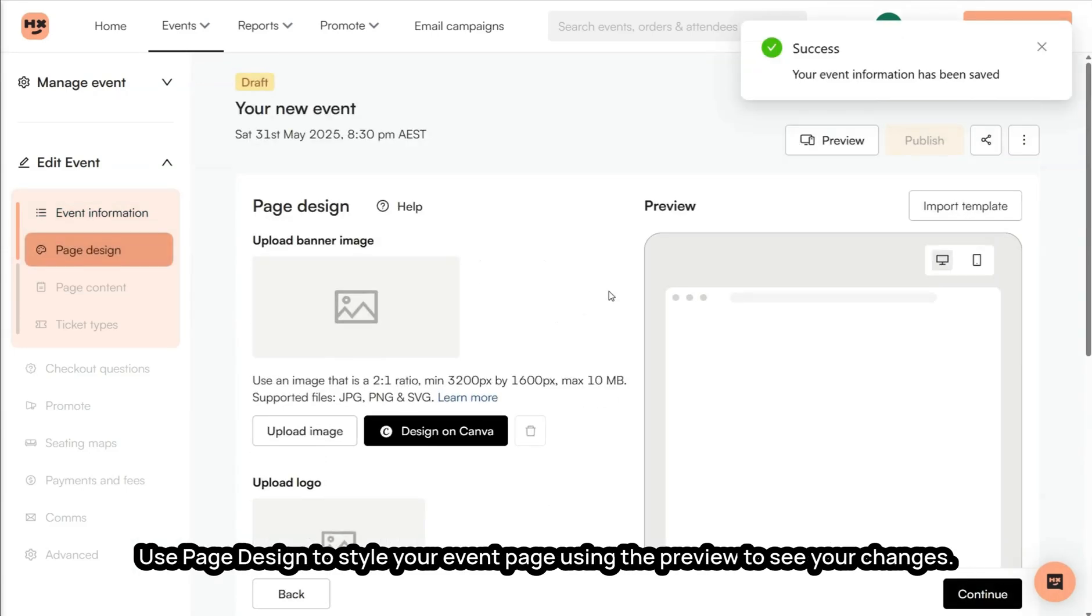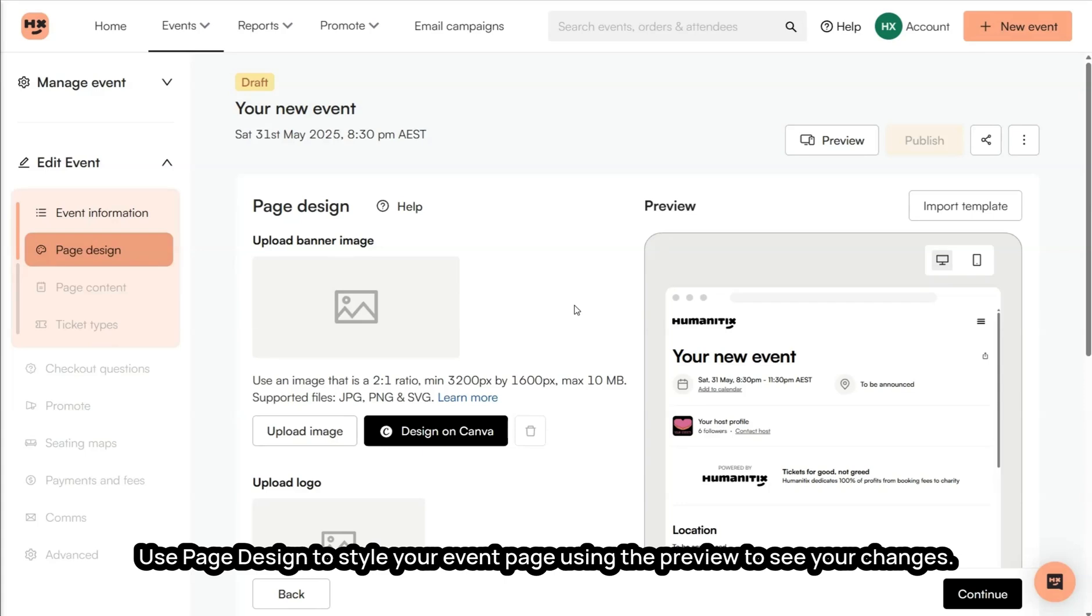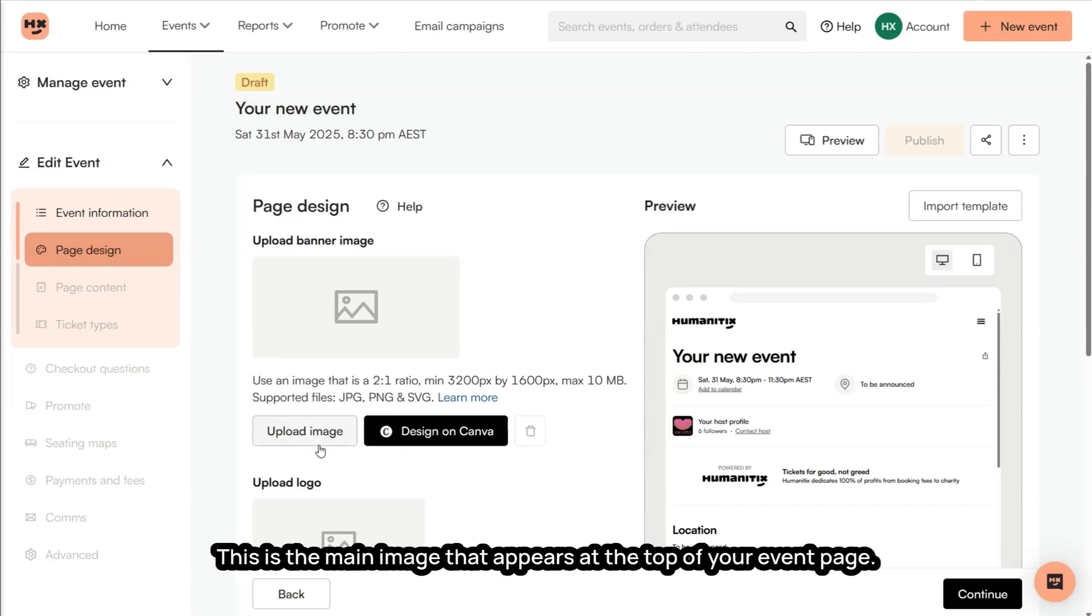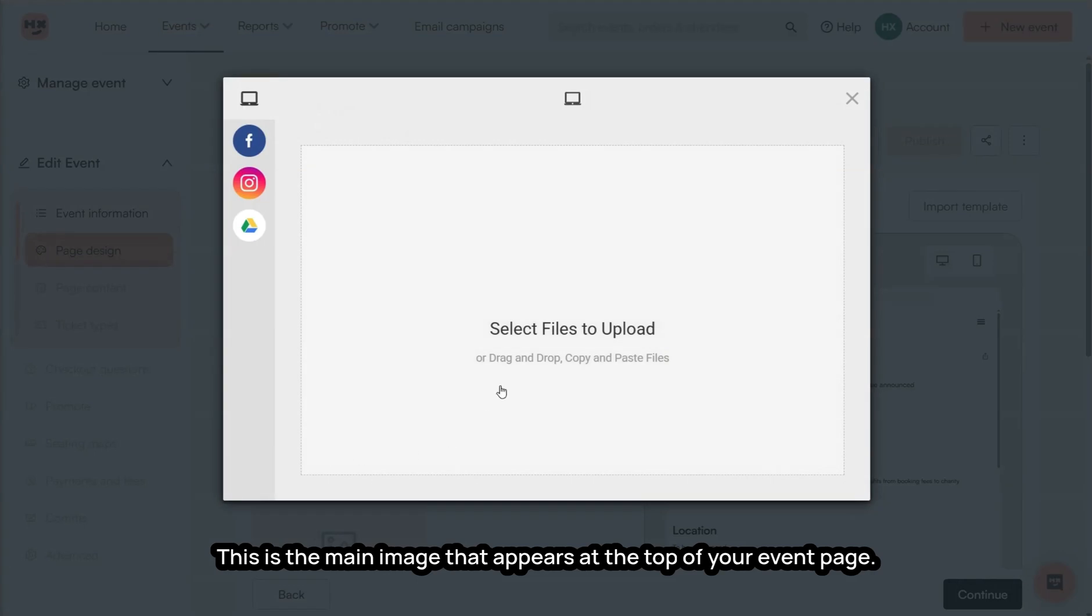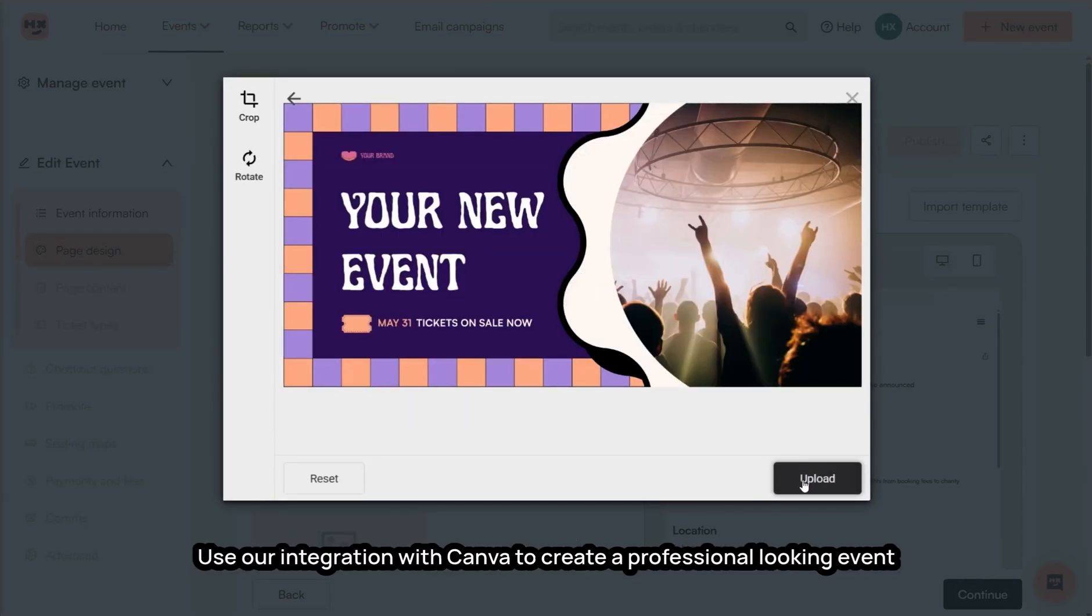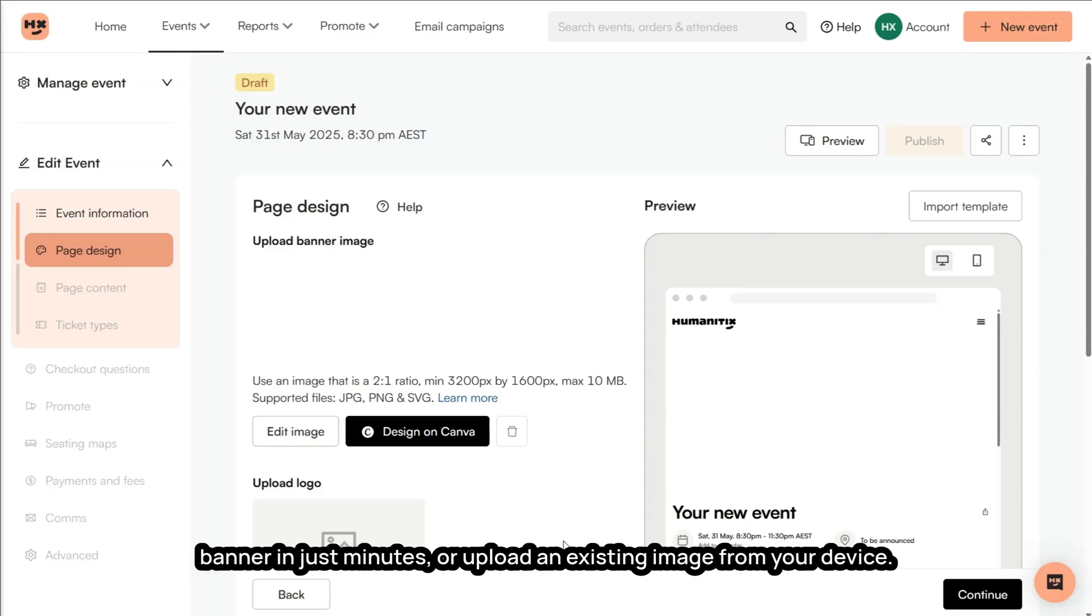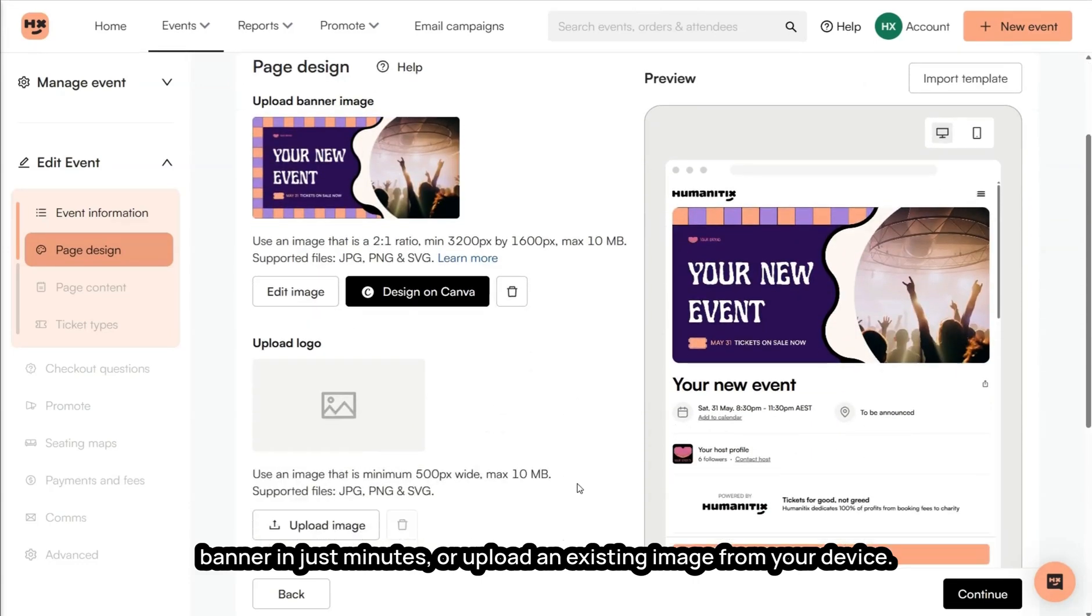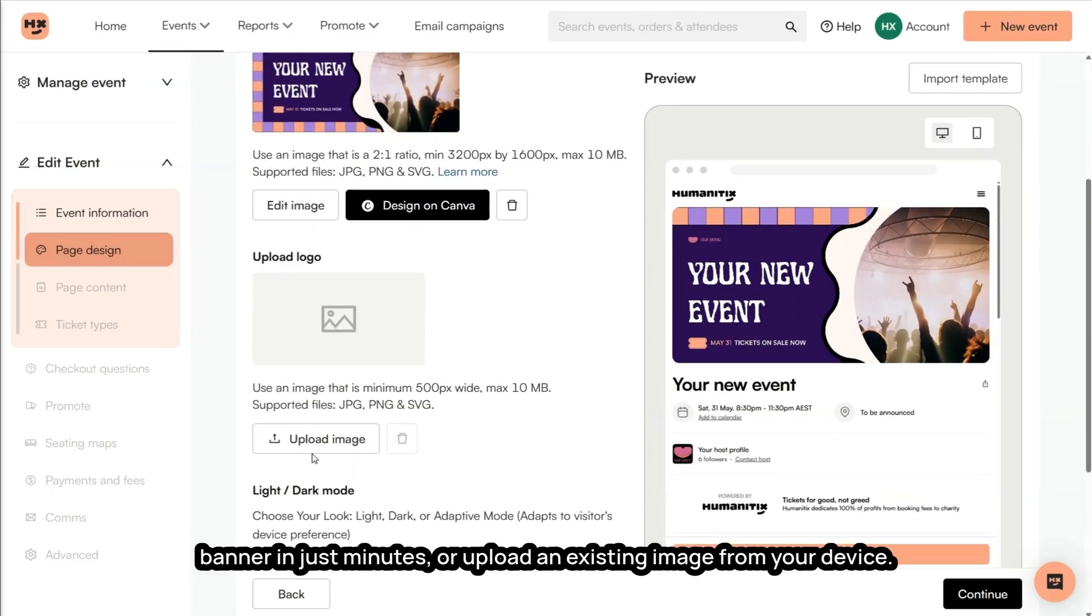Use Page Design to style your event page, using the preview to see your changes. Start with adding an event banner image. This is the main image that appears at the top of your event page. Use our integration with Canva to create a professional-looking event banner in just minutes, or upload an existing image from your device.